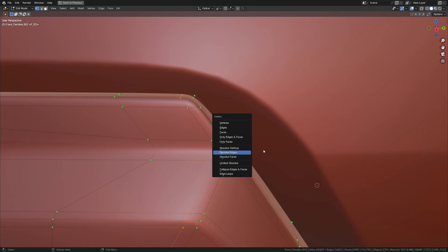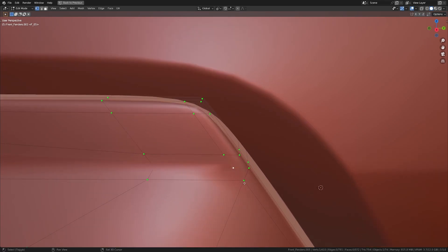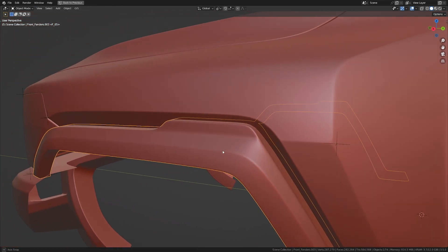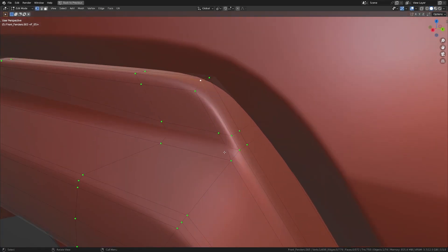Deselect these two and dissolve the edges. I'm going to take these two and hit J, then take these three and merge at last. There we go — very nice.